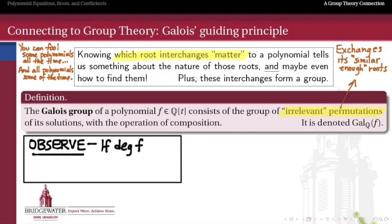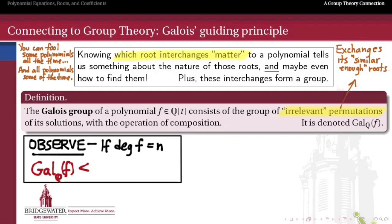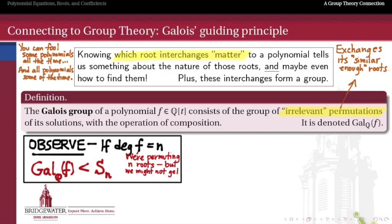Here's an important observation. Because each one of these root interchanges is just a permutation, and according to the fundamental theorem of algebra an nth degree polynomial will have n roots - some of them might be the same, but it has n if we count with multiplicity - this Galois group, because all it's doing is choosing some permutations of those roots that are irrelevant, is just a subgroup of the group of permutations on n symbols. So it's a subgroup of S_n, the symmetric group on n symbols. All we're doing is choosing ways of permuting the roots, but we might not get away with every permutation - some will be noticed and some might not.